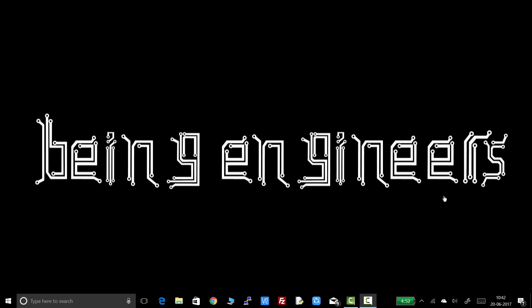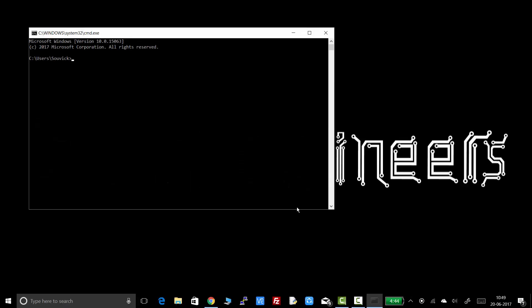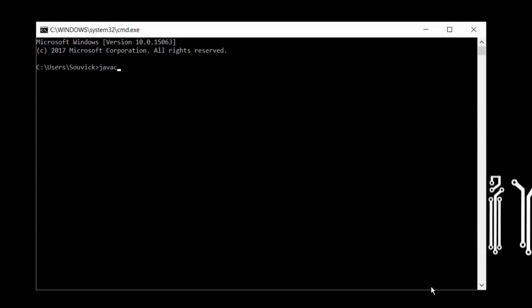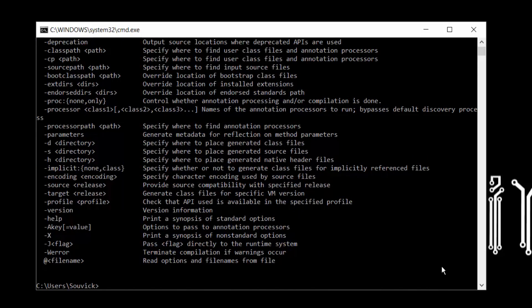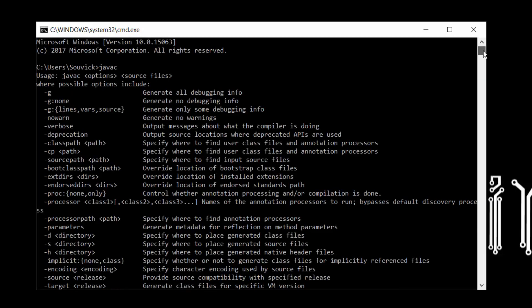To check whether Java is installed correctly or not, do the same procedure as we have done previously. Open command prompt and type in the command javac. Previously it was written that javac is not recognized as any internal or external command but now you can see all these options that are coming in the command prompt window. If you can see this in the window then Java is installed successfully and you can go further.